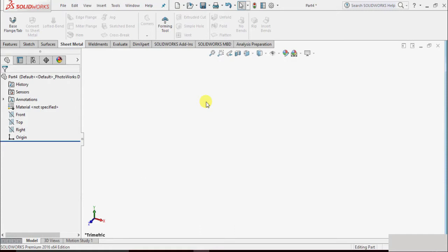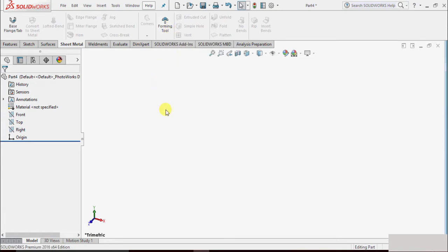In this session we will learn about forming tools. Forming tools are external punches or dents in sheet metal components. We can find the command for forming tools to create inverse dents on a sheet metal part in SOLIDWORKS. There is a library of forming tools that is inbuilt in the software.